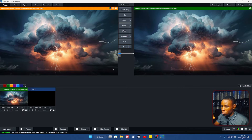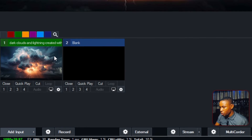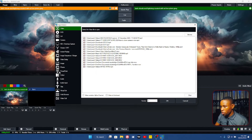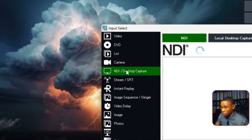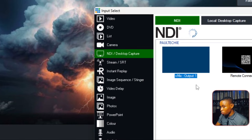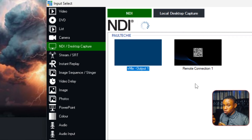Wait a few seconds, then go to NDI and Desktop Capture. You should see the VME output listed here — 'Output 1' — meaning the signal is being sent successfully. The receiver system should be able to see this.